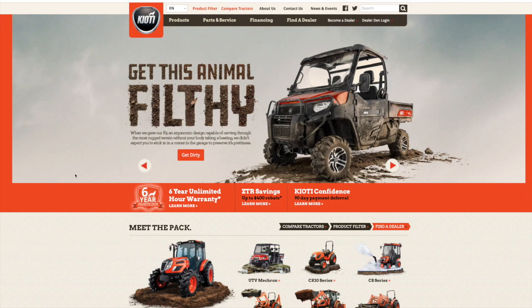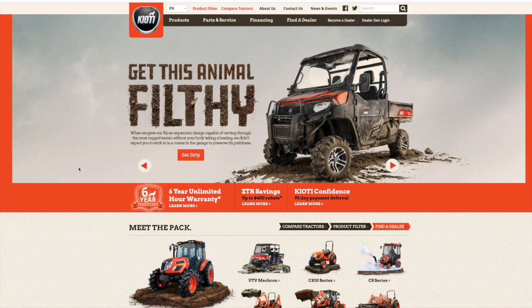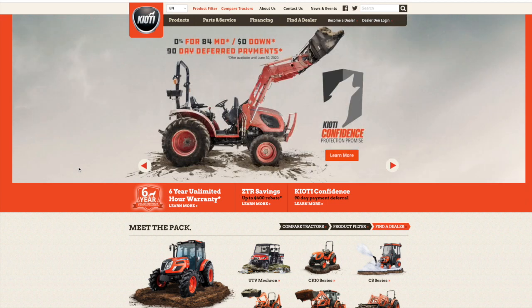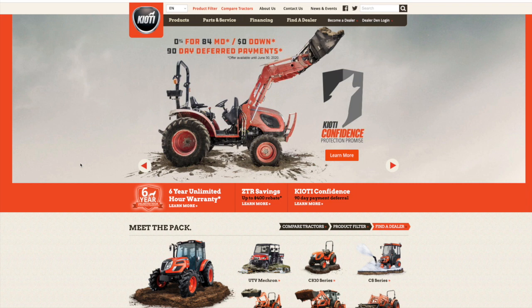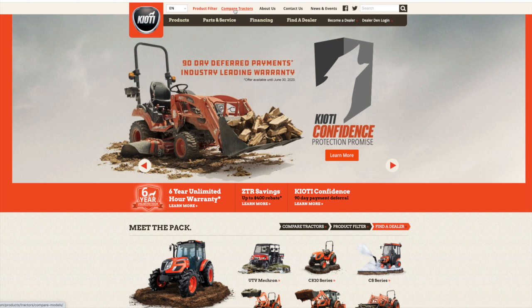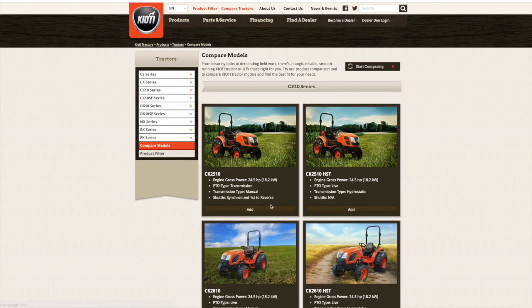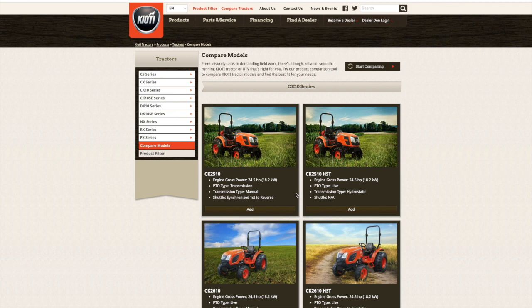This is the Coyote website, coyote.com. You've probably been here before if you're comparing these two models of tractor, but there's a really unique feature on this website that I think you guys want to check out. Up at the very top here under the word compare tractors, left click.